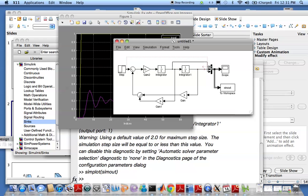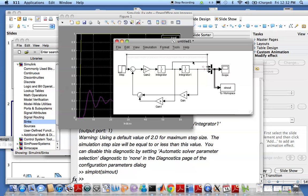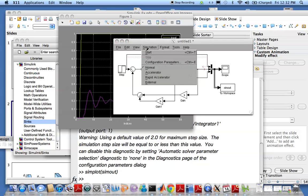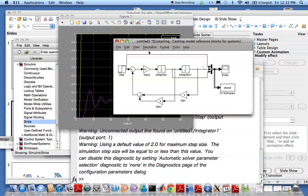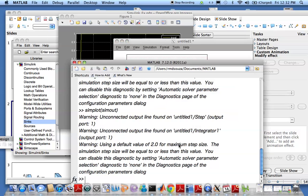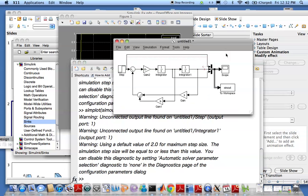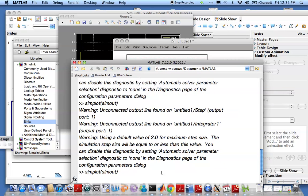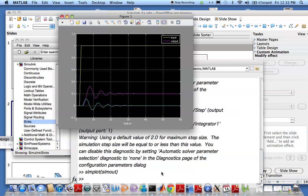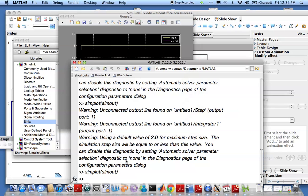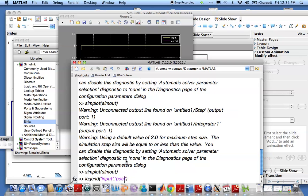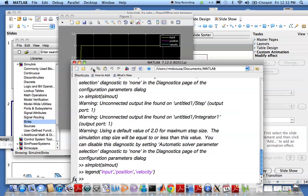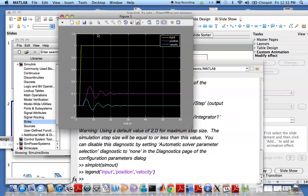That should work, yeah that looks much better. Again run the simulation. I have everything in simout, so let me just go and plot that. There's your velocity. Let me change the legend: input, the first output is position, and the last output is velocity.